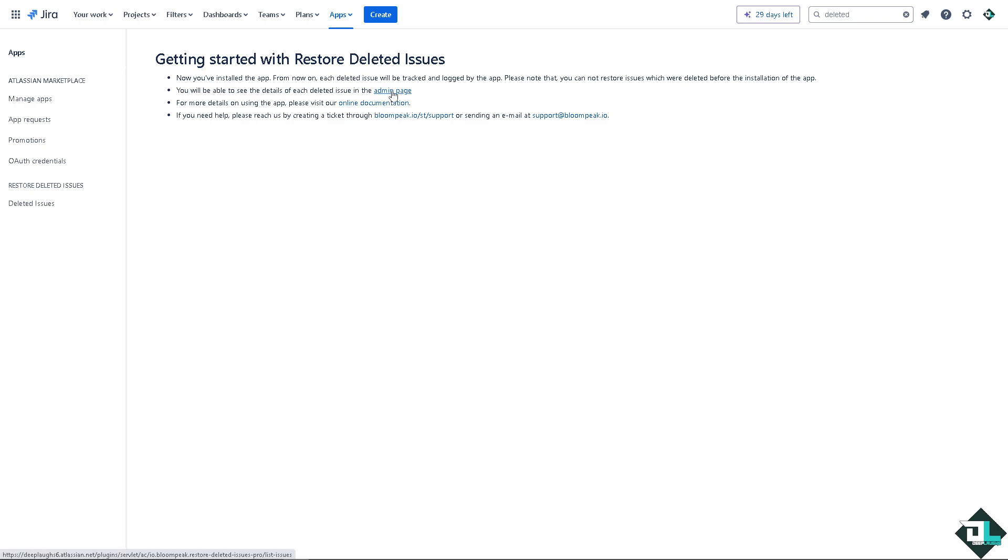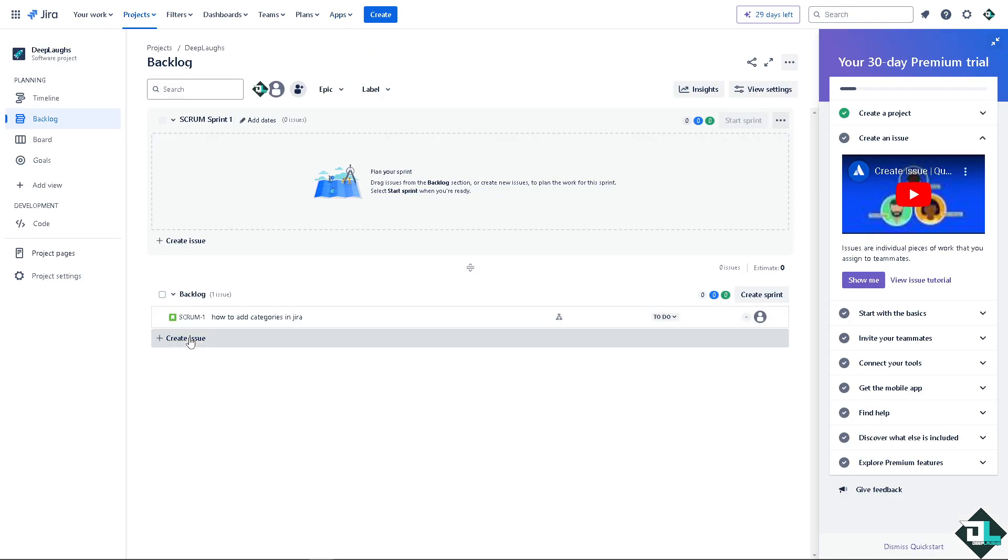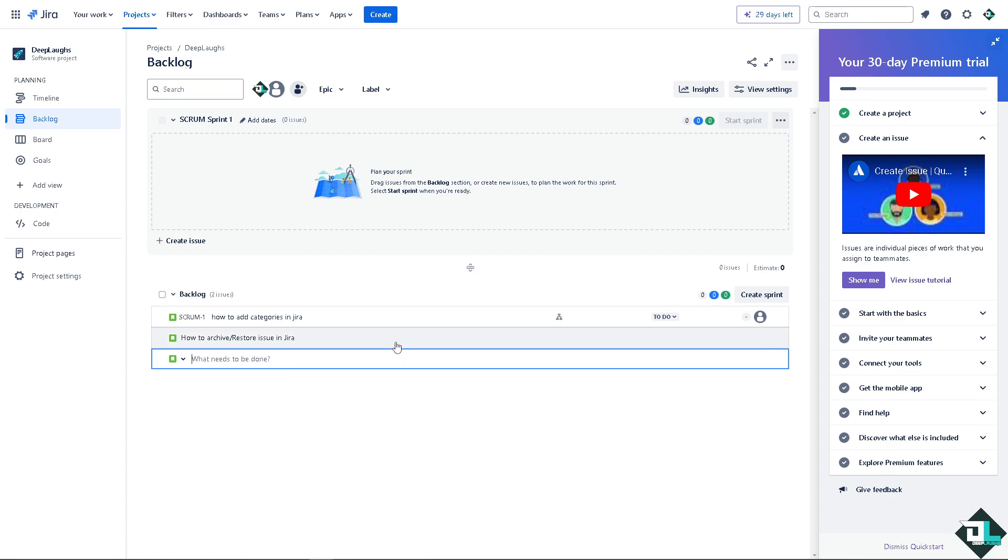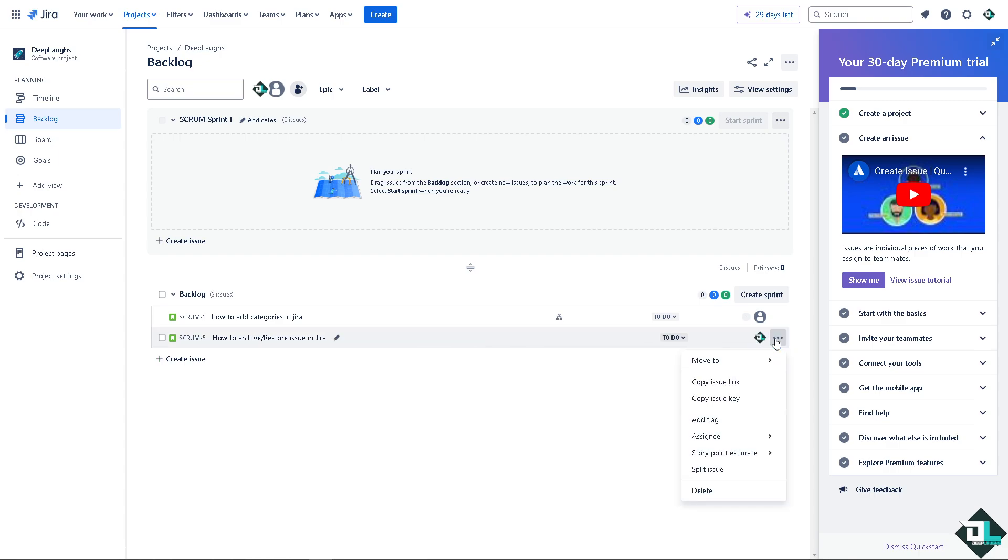So in my case I'm going to go to the admin page later to see how we can restore the deleted issues. We're going to delete one now, going to create an issue and then I'm going to delete this for the sake of this video.